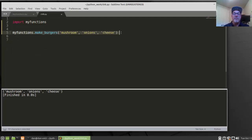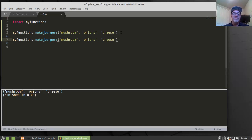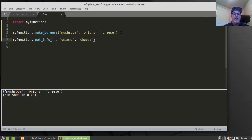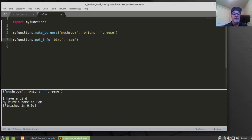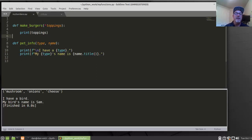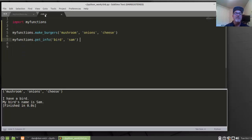If I want to use PetInfo, I copy the call, change it to 'MyFunctions.PetInfo', and say I have a bird named Sam. Running Control-B, I can see my burger toppings printed and then 'I have a bird. My bird's name is Sam' — which is the PetInfo function printing the type and name. So that's importing a function, allowing you to keep all your functions in a separate file and import them into your current program.